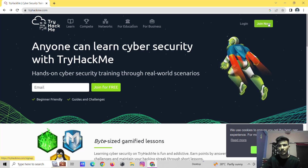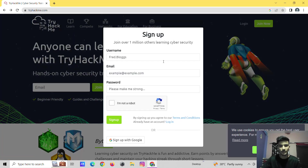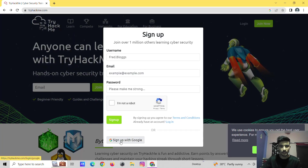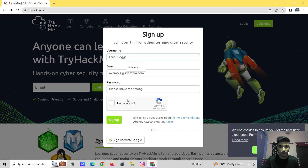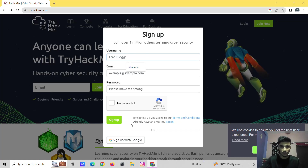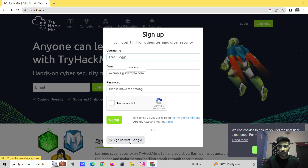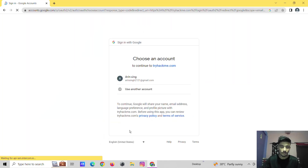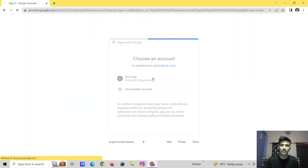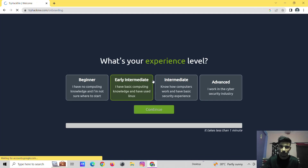Just go to Join Now. You can make a username or something like that, or you can sign up with Google. Just sign up with Google.